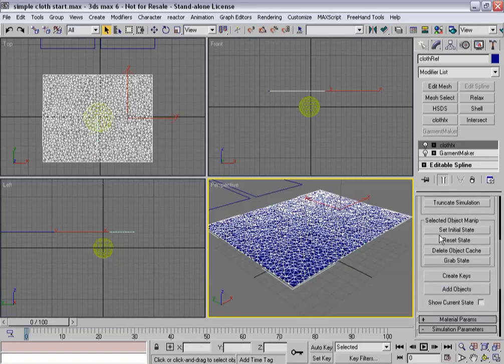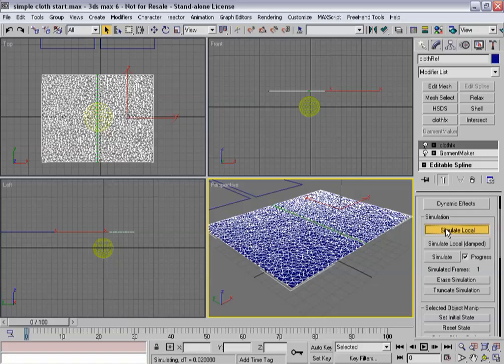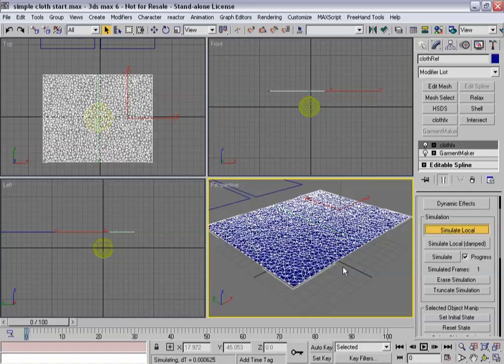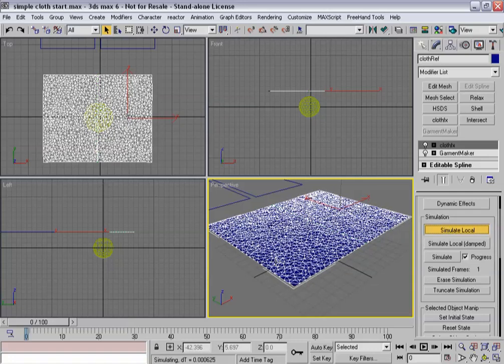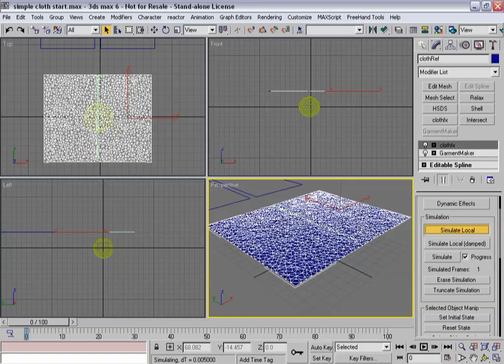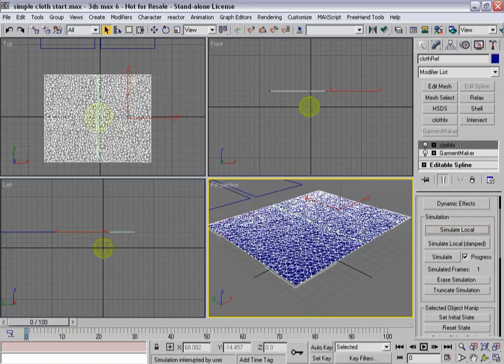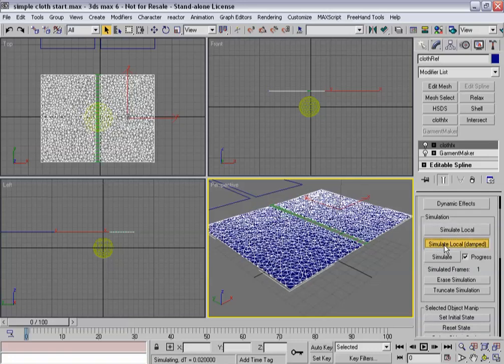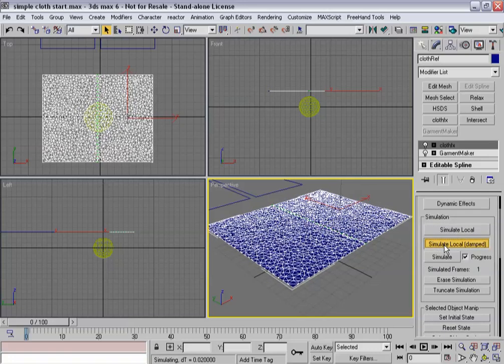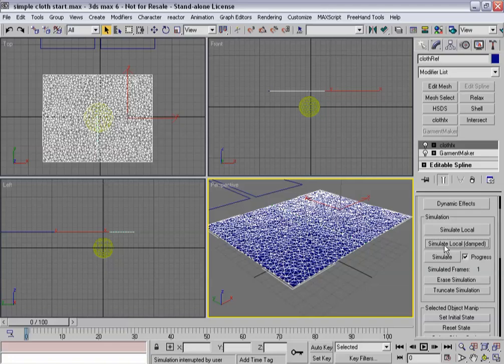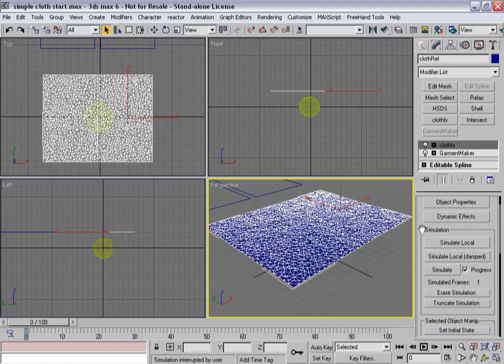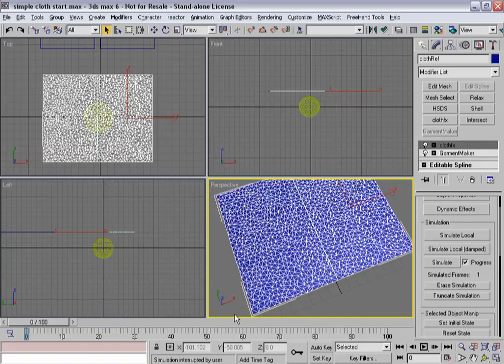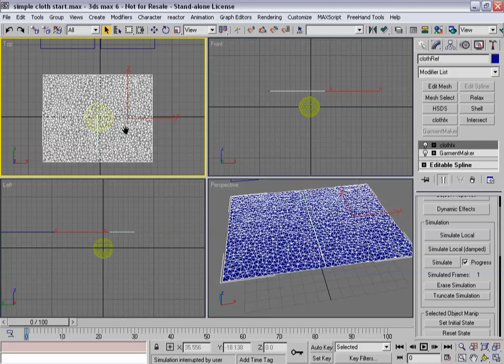So if I were to reset again here real quick and hit simulate local, you'll notice I'm getting a little bit of bubbling as these things get pulled together because the velocity data is being kept. So I'm going to reset the state one more time. And now I hit escape. And so I've basically got a series of panels aligned the way I want.